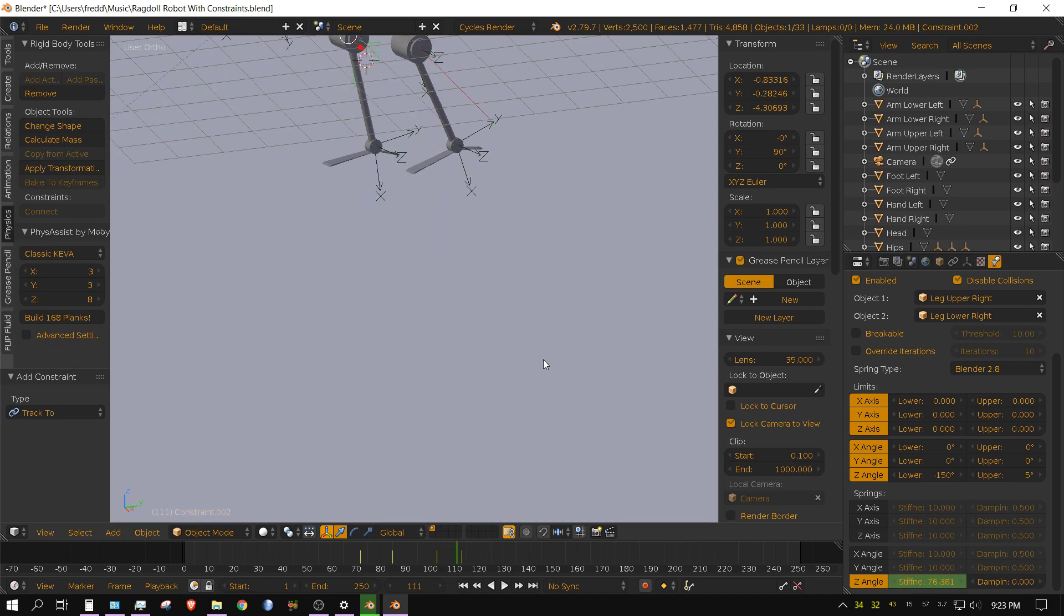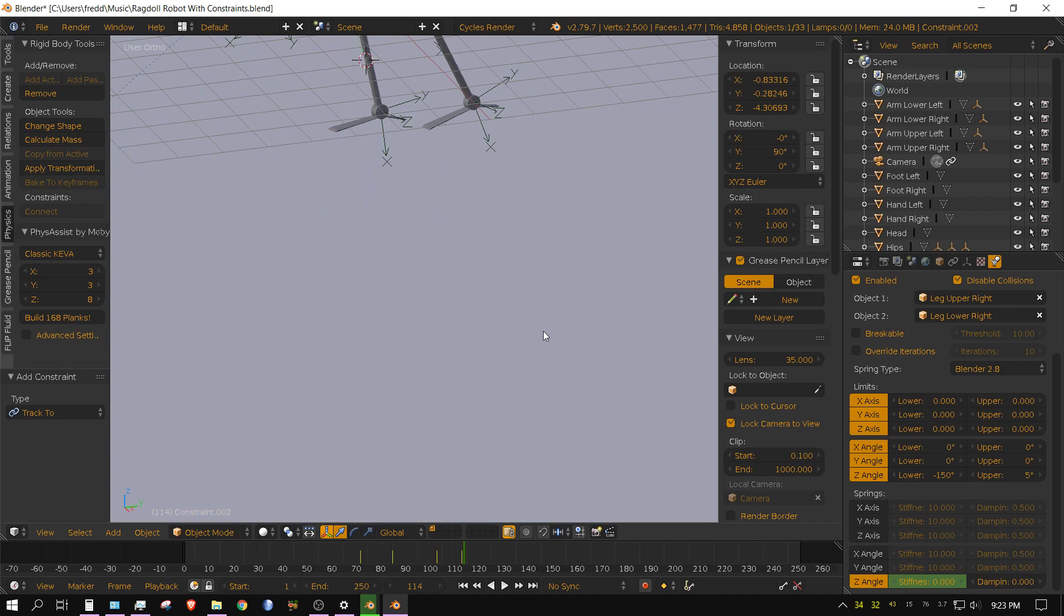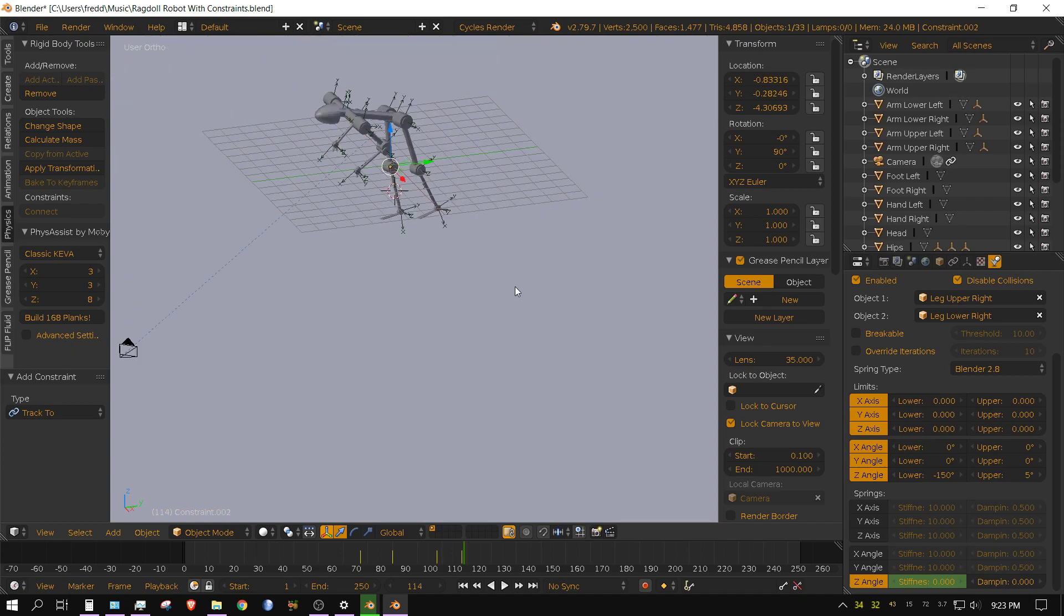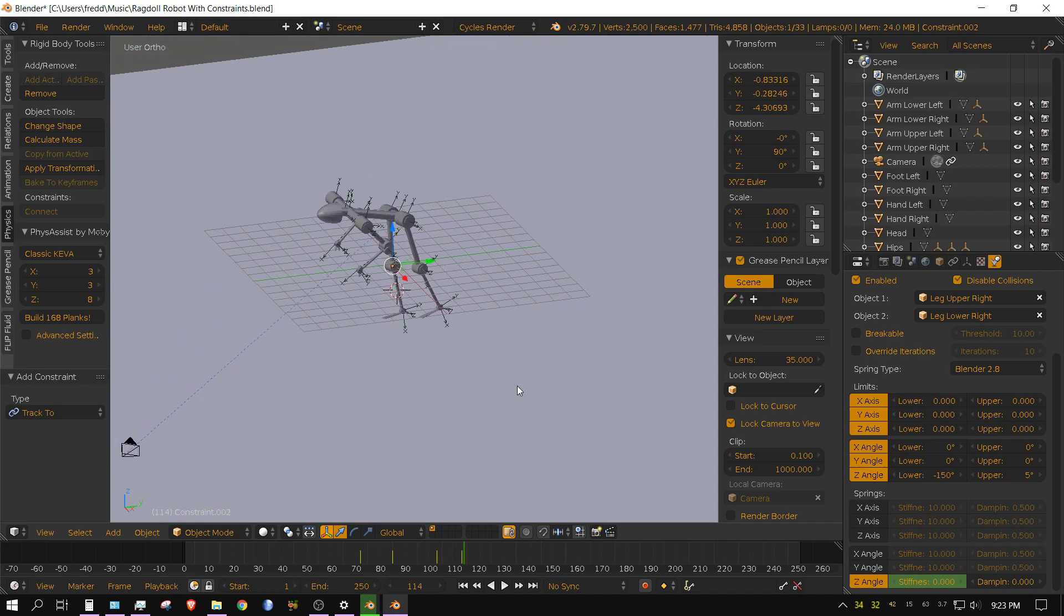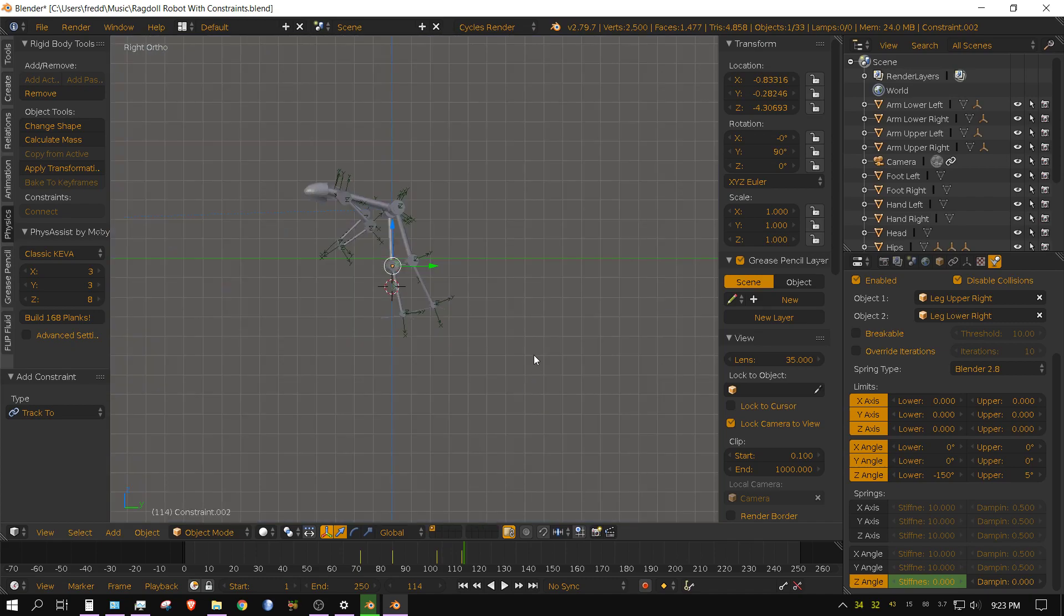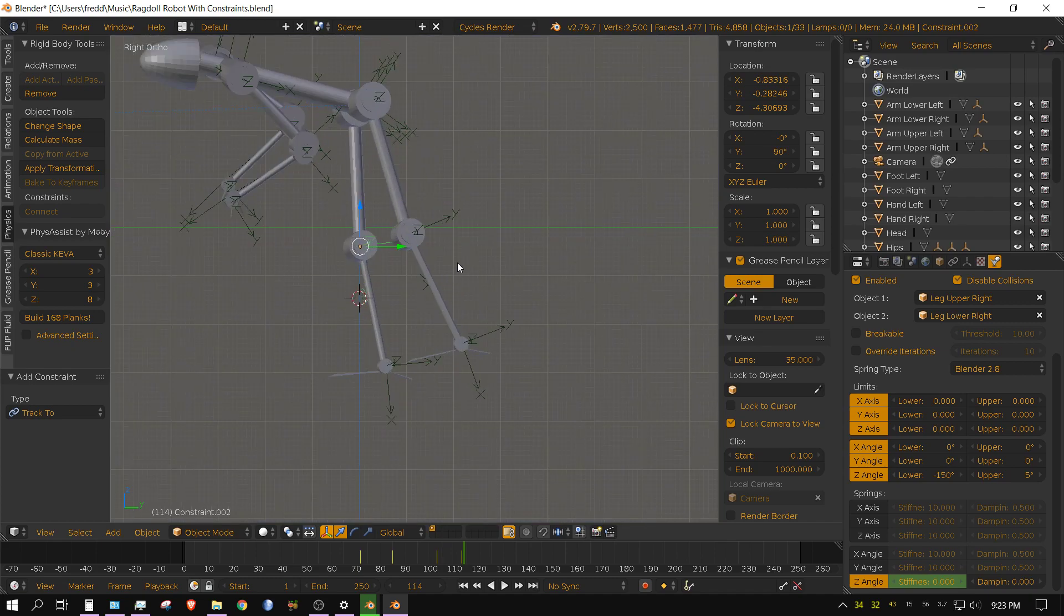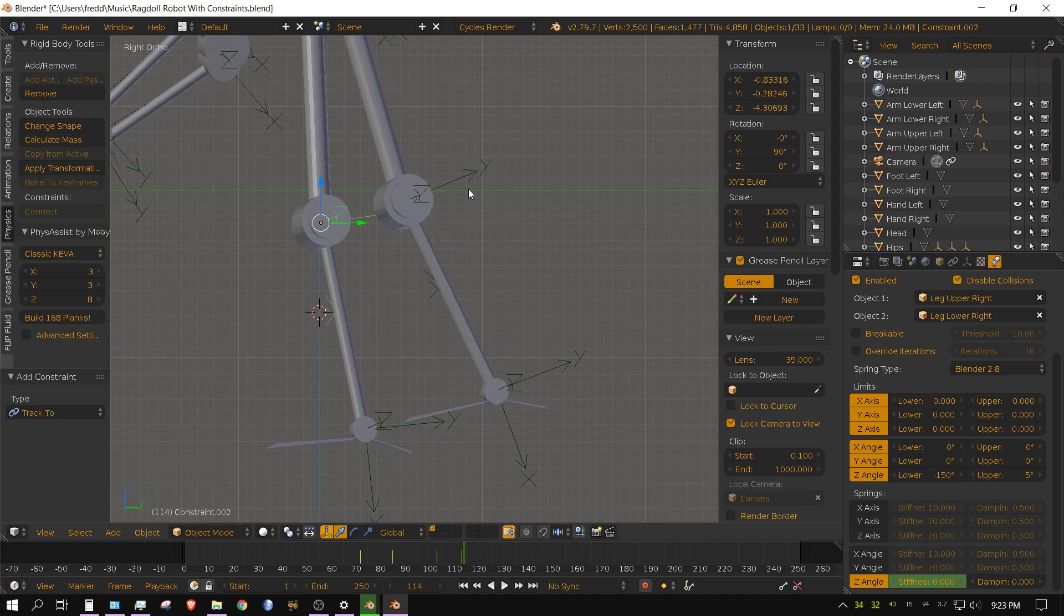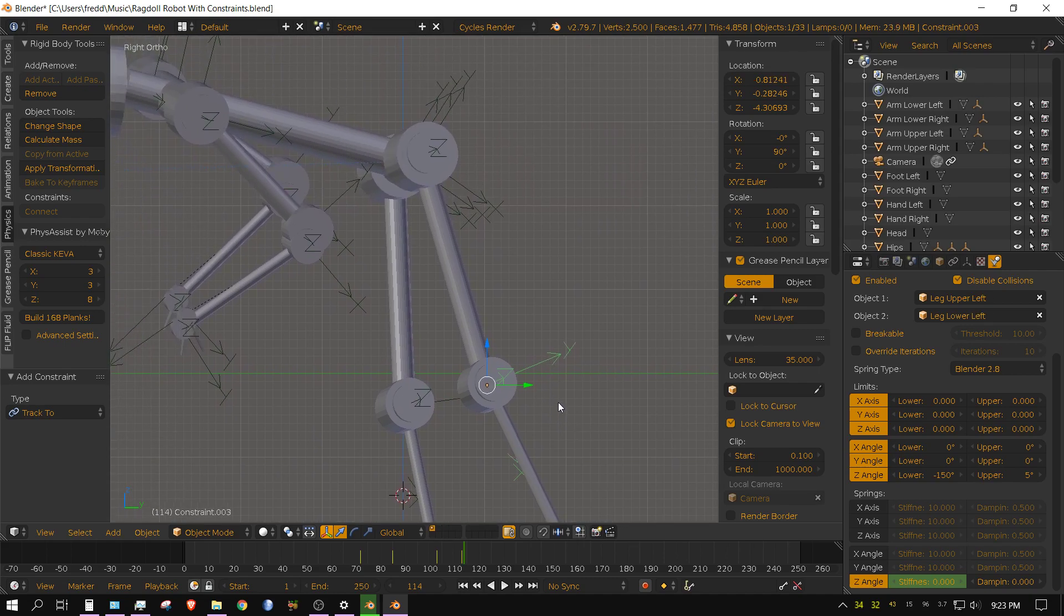And then it starts dropping. At this point it's at 1500, and then it drops to zero by the next keyframe. And that's the same setting I have for this knee.